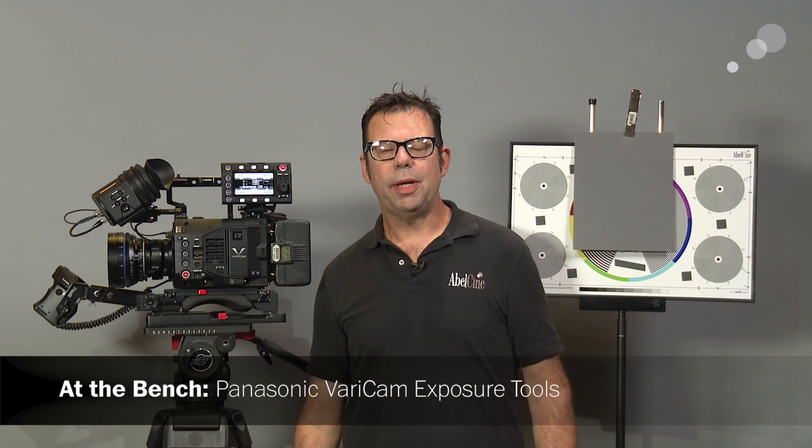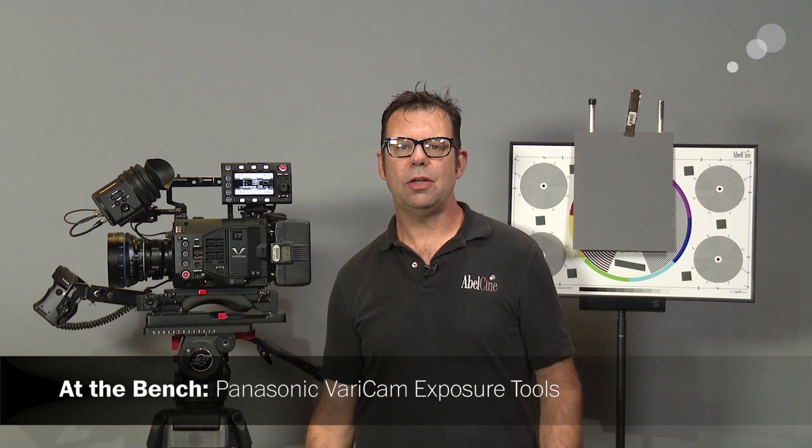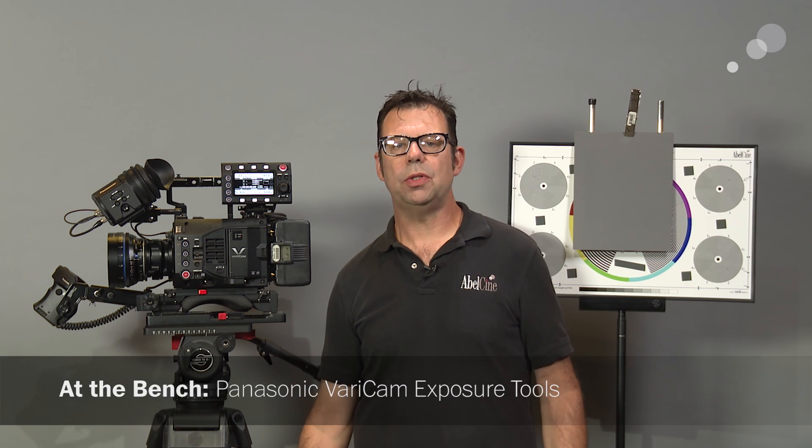Hello everyone, Ian here at AbleCity in Burbank and today we are checking out how to set your exposure using the Panasonic VariCam.